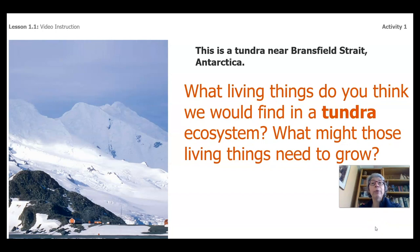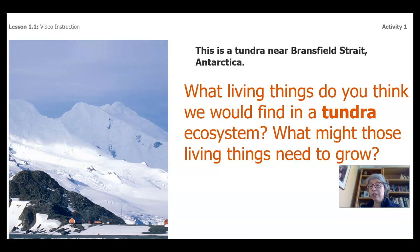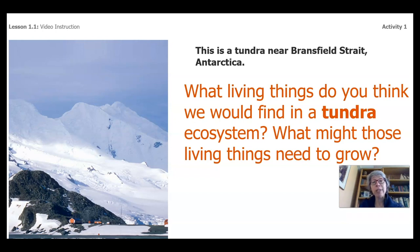This is a tundra near Bransfield Strait, Antarctica. What living things do you think we would find in a tundra ecosystem, and what might those living things need to grow? Do you know some really cool things about Antarctica? Something like — it's a continent and the only people that actually live there are scientists? That's way cool.